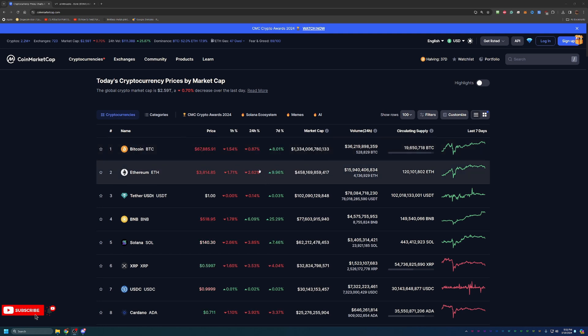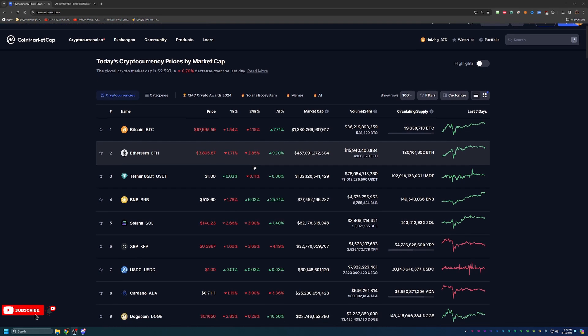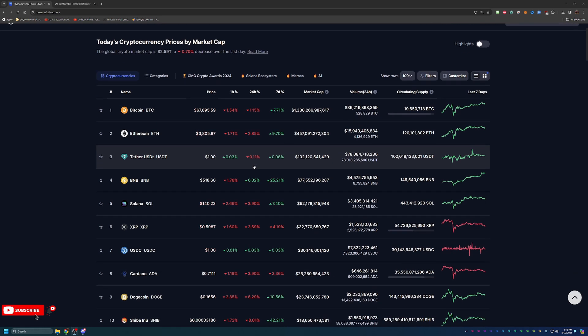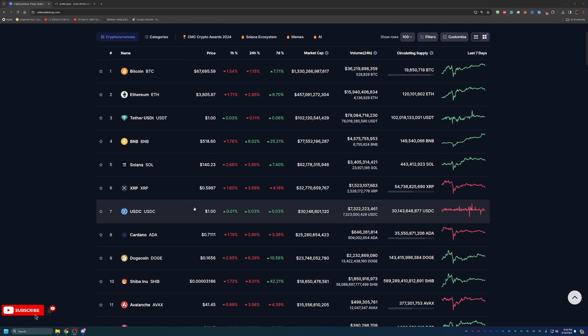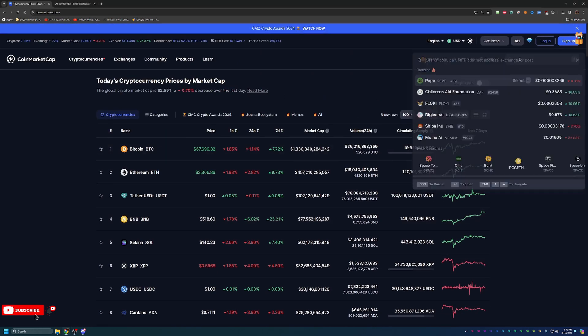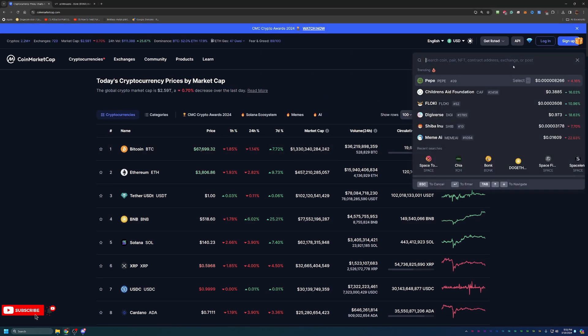But Bitcoin did cross $70,000 not that long ago, just about 12 to 14 hours ago. So very good on the price front for Bitcoin and a lot of other cryptos as well.